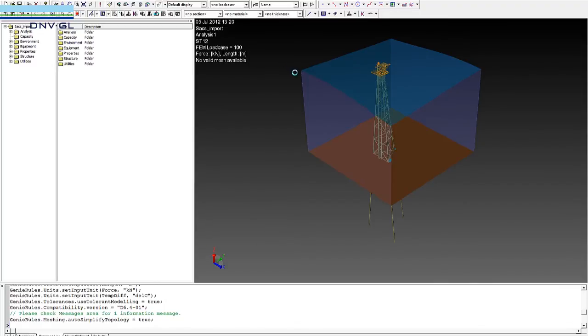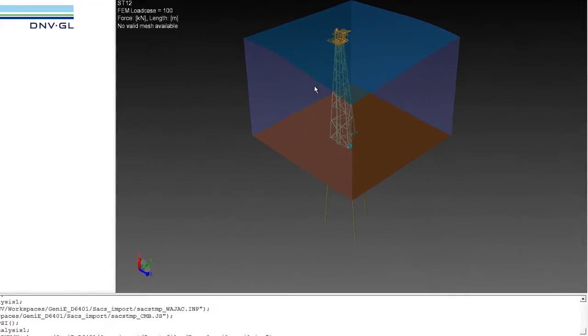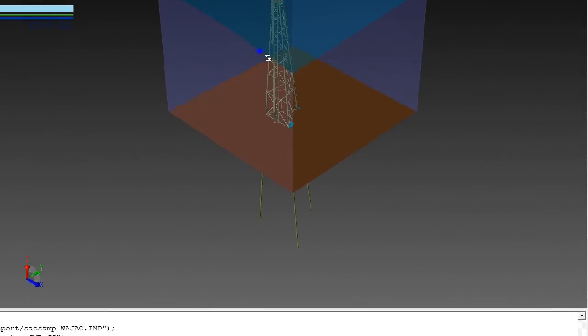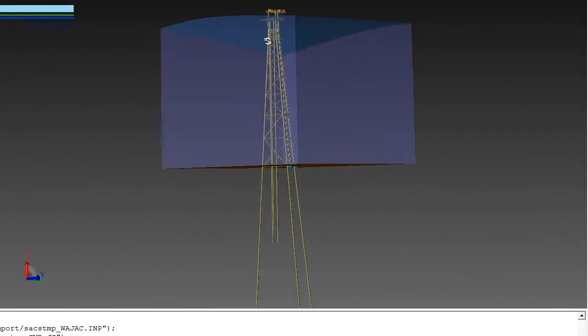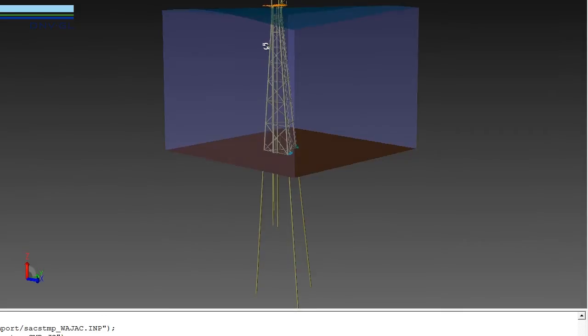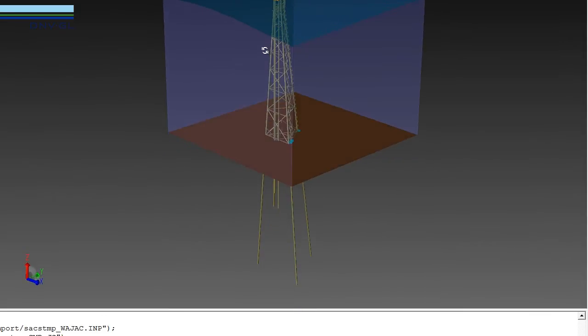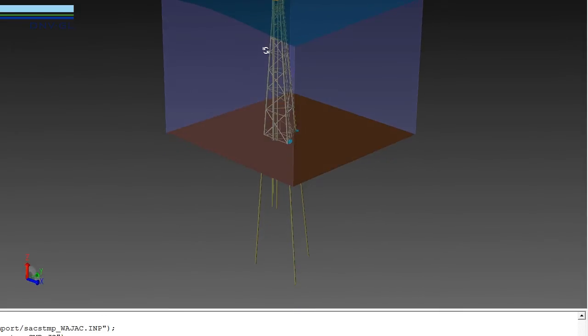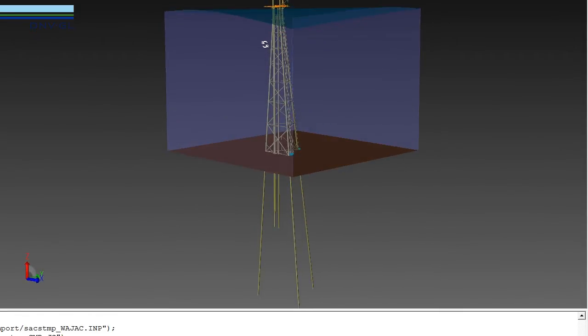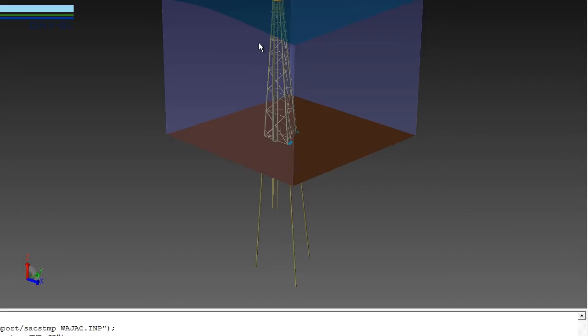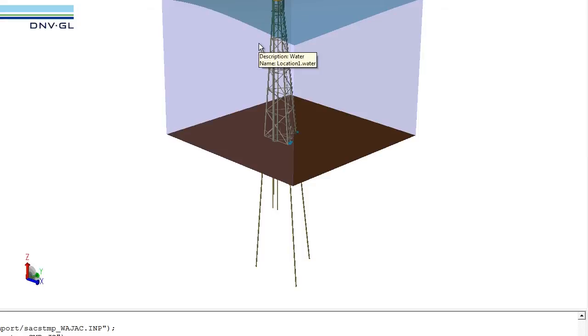What has been converted now is everything related to the structure topology, geometry, section properties, hydrodynamic data, and so forth. We change the background to white so it is easier to see.